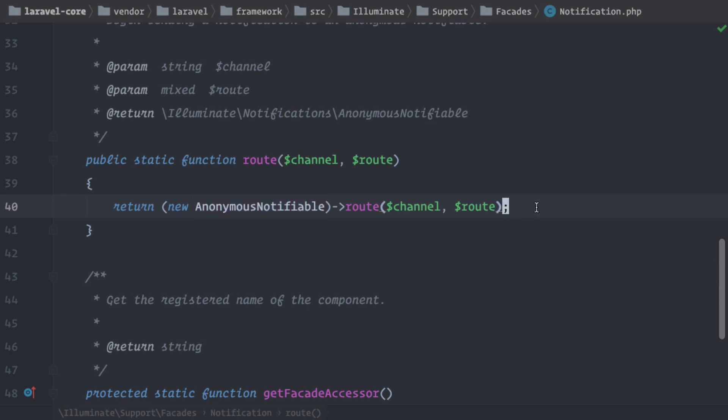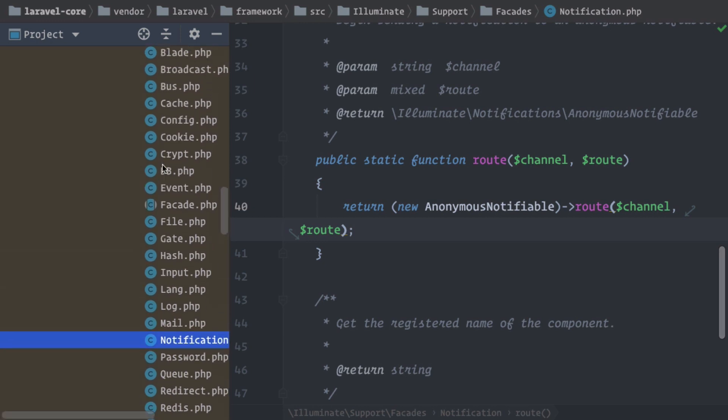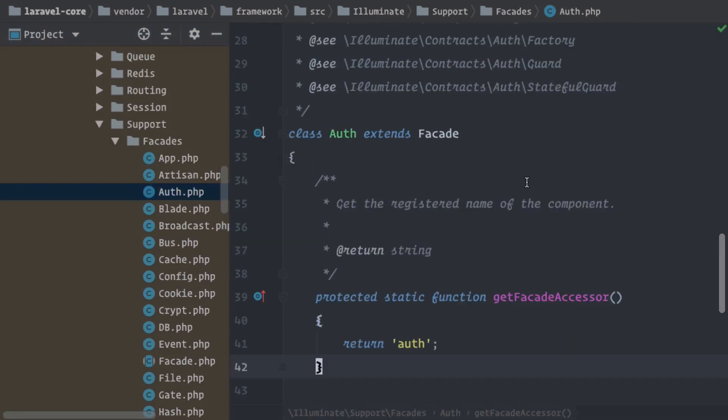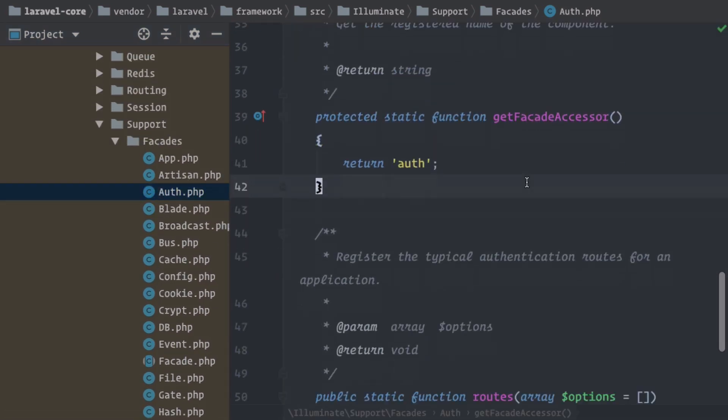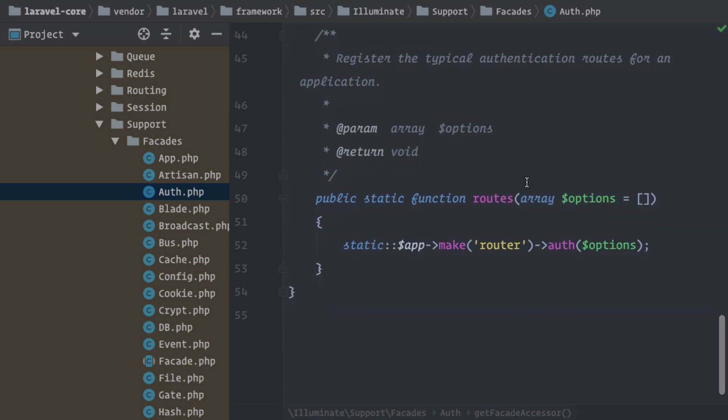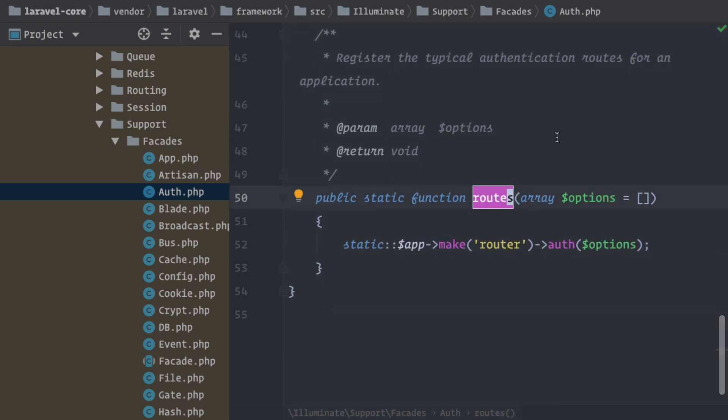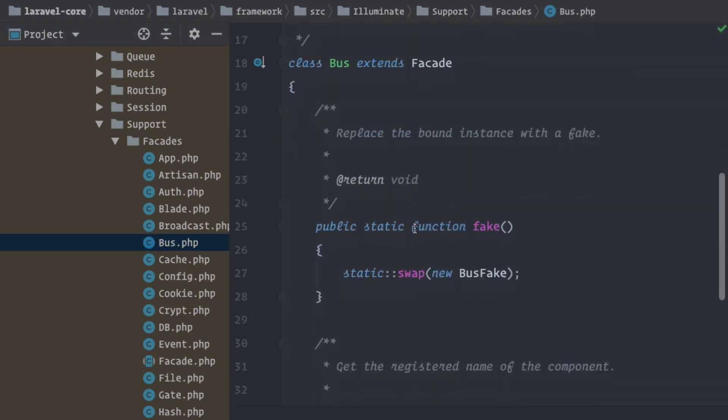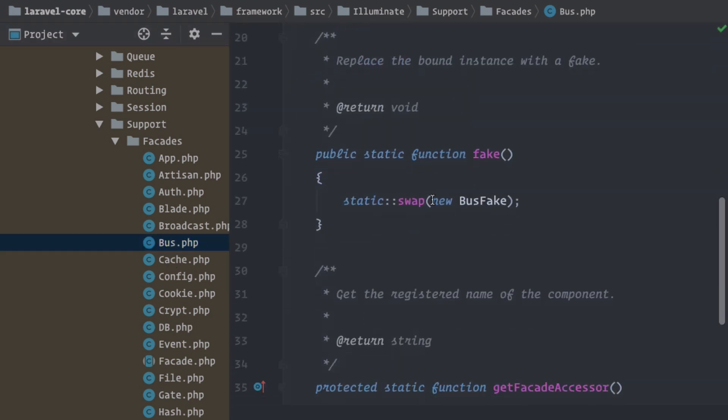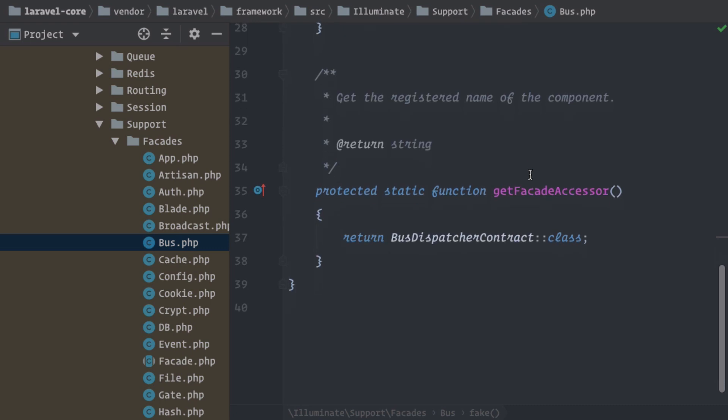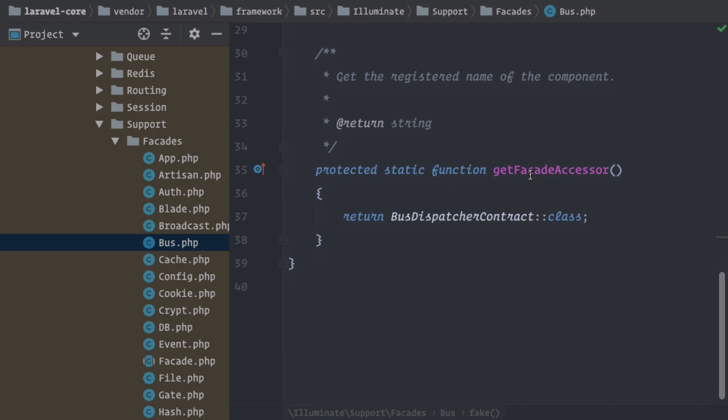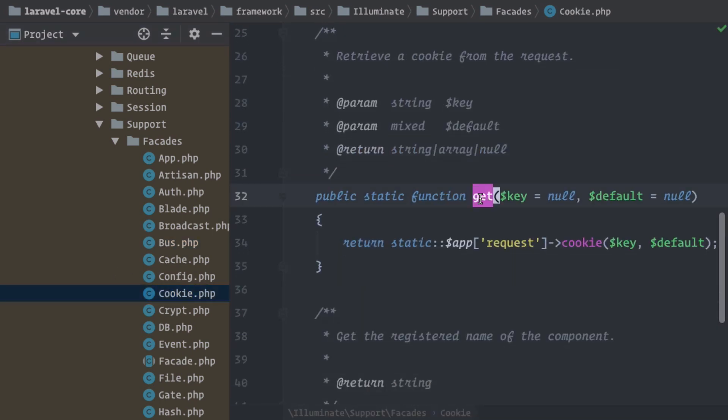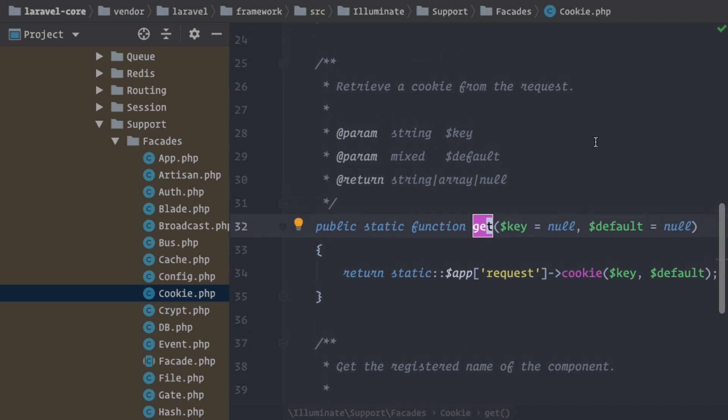And the notification facade is not alone here, because we've already seen that, for example, the event facade also has a fake method, but there are also some more facades with other methods. So let's check that out as well. So for example, there's the auth facade. Here we have a routes method. Or what else do we have? The bus facade. Here we also have a fake method and the cookie facade I have here on my list. So what do we have here? A get method. And there are a bunch of other facades that have methods defined on the facade itself.